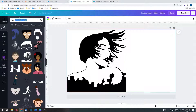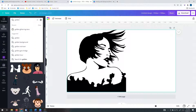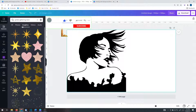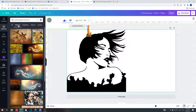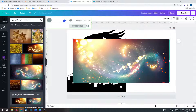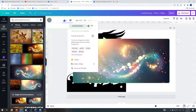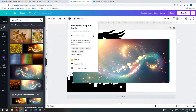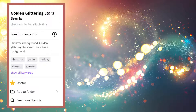Next up you're going to want to find an image to place behind this vector image. I searched for golden glittering stars and found this Canva Pro image. If you have a free account you can use any free image you prefer.